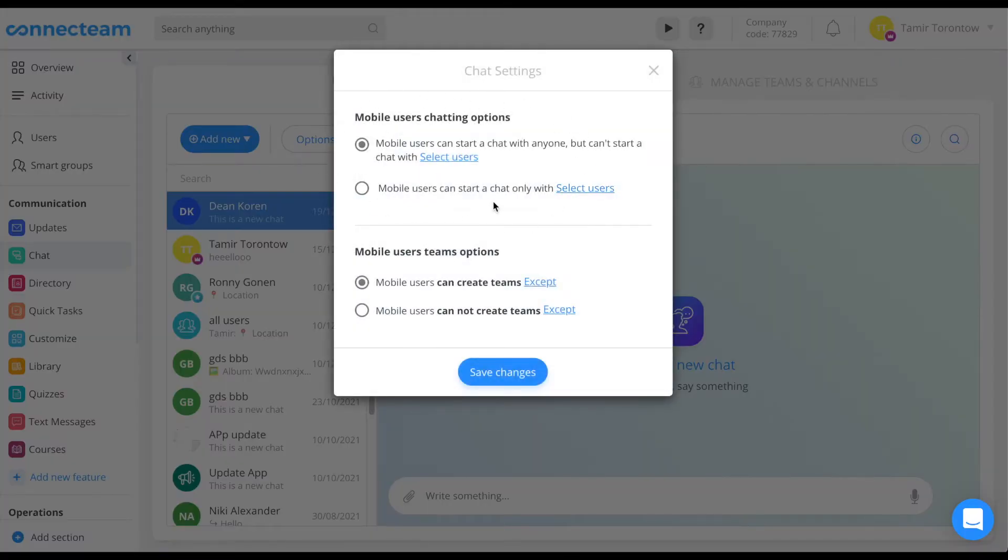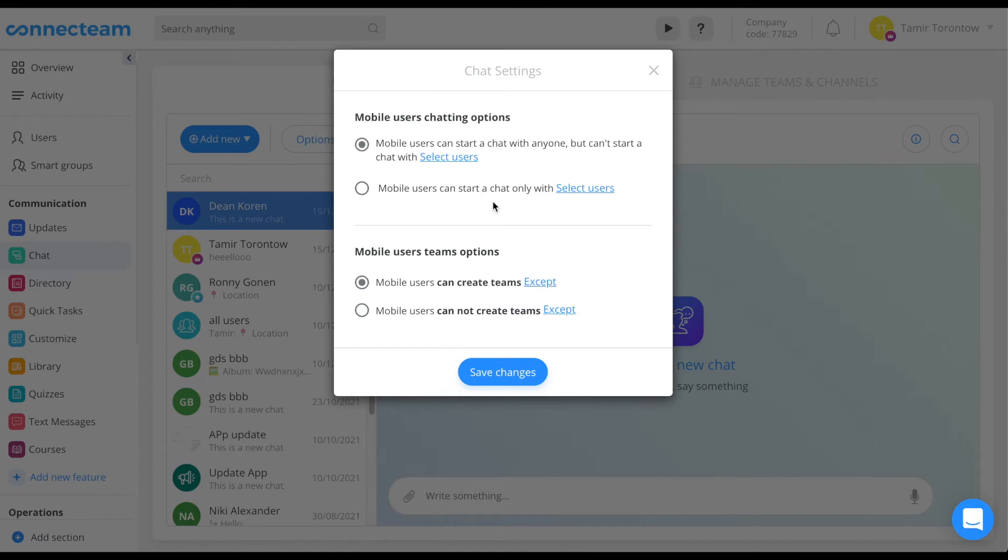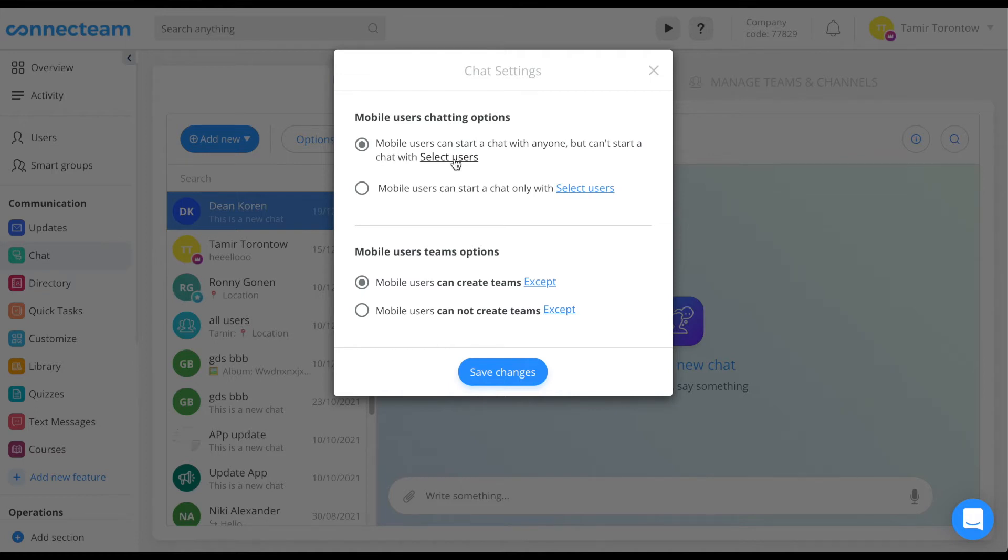The mobile user chatting options allow admin to choose whether mobile users are able to create chats or not and in the case with who. By choosing the first option, a mobile user can start a chat with anyone except for certain selected users that won't be able to start private conversations.